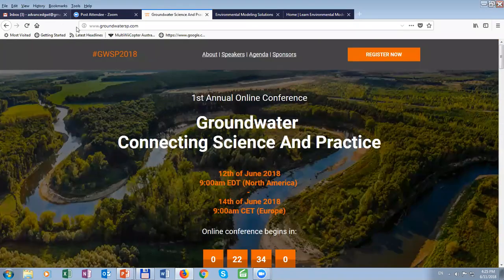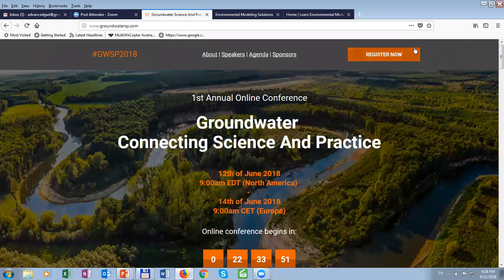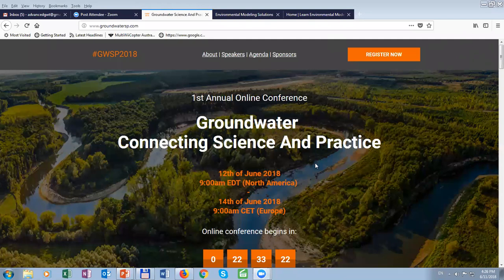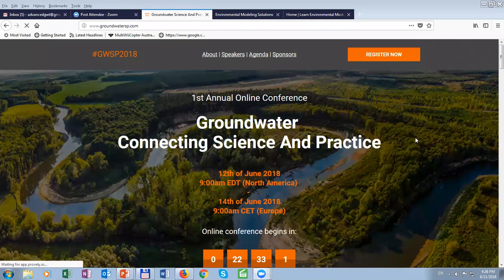You can register on the Groundwater SP — Science and Practice — website. Thank you for your attention. I will keep this link open for a few minutes. There will be recordings of this conference, so you can take a look at different presentations later. Recordings will be available for one year.